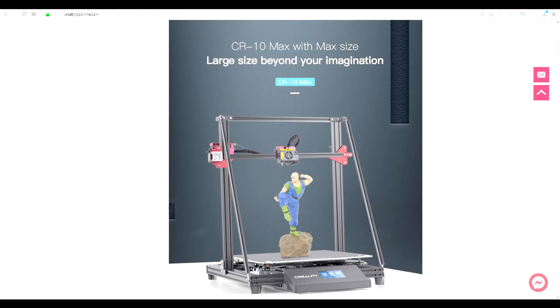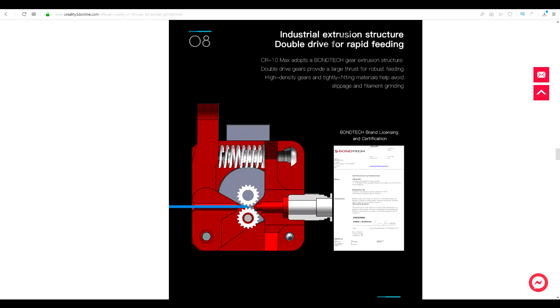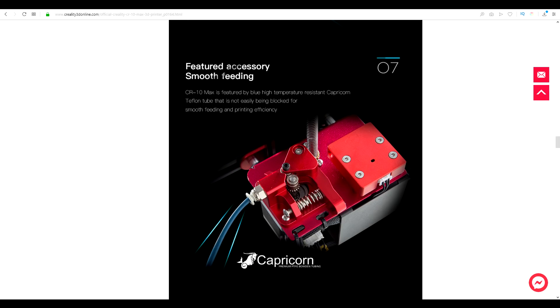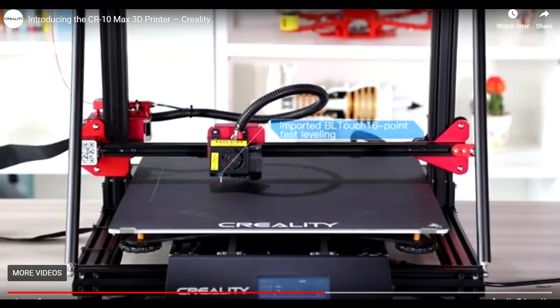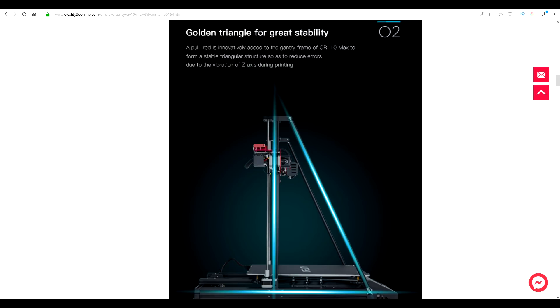Looking at the specs for this thing, it really does look fantastic. It's got many of the great features CR10S Pro had and that includes the genuine dual drive Bontech extruder wheels, the genuine Capricorn tube and now let's add to that a genuine BL Touch. That is so welcome and it's going to make this printer so much better. One other thing I'd like to note is that it not only comes with a 0.4mm nozzle, but also a 0.8mm nozzle, which makes sense on a printer this big, because it can speed up your printing time dramatically.